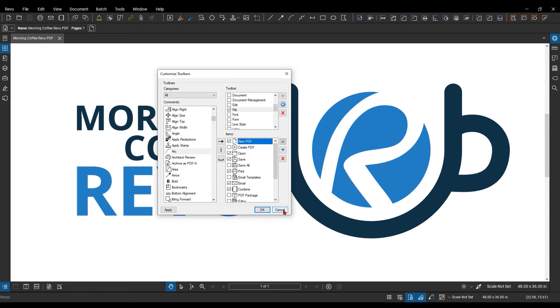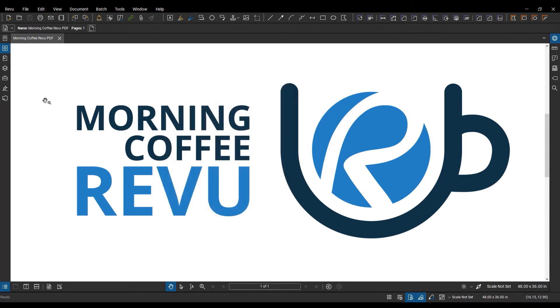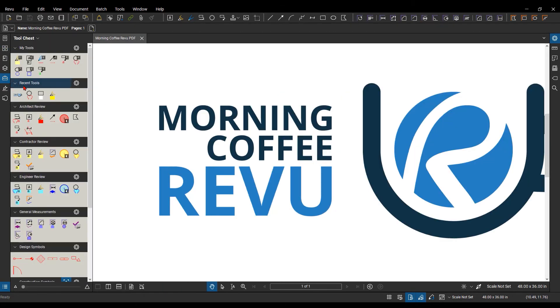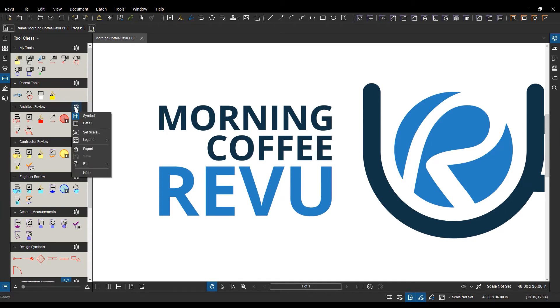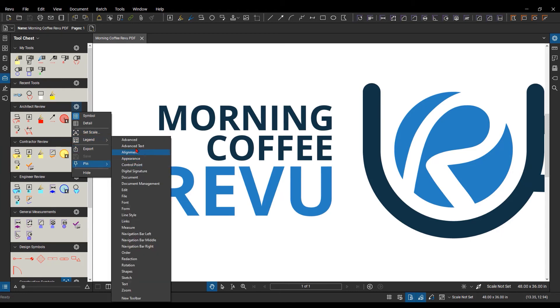That is one way. Another way is to actually go, let's say, to a toolset. So, I'm going to go to my tool chest panel, and over here under the architectural review, we can actually add this to a toolbar, just by selecting the gear symbol here, then going to pin, and you select which toolbar you want to add it to.